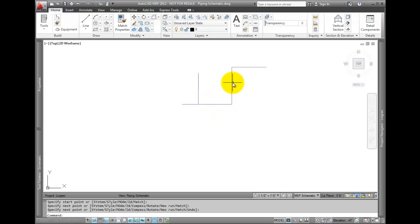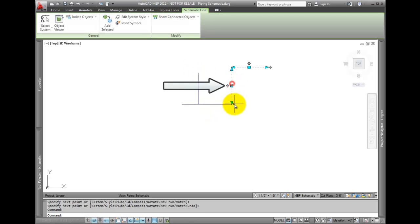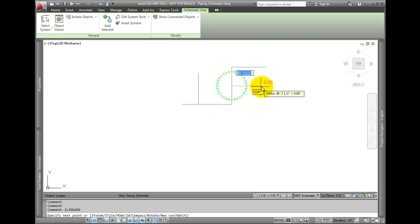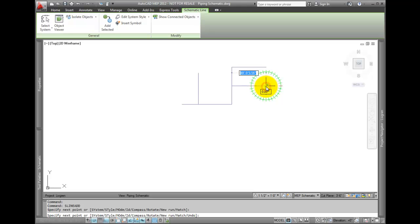Or, you can select the plus sign grip at the center of the line. This will create a new line from the midpoint of the segment.